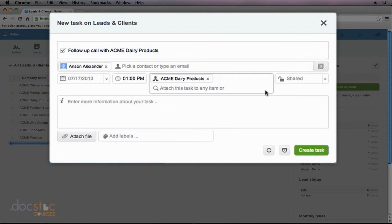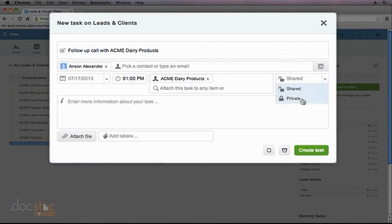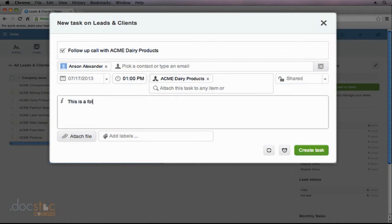I can choose whether other people in this organization are allowed to see the task, shared tasks, people who have access to this particular workspace would be able to see it. I could also make the task private if I'd like. And then I can go ahead and enter some information about the task.